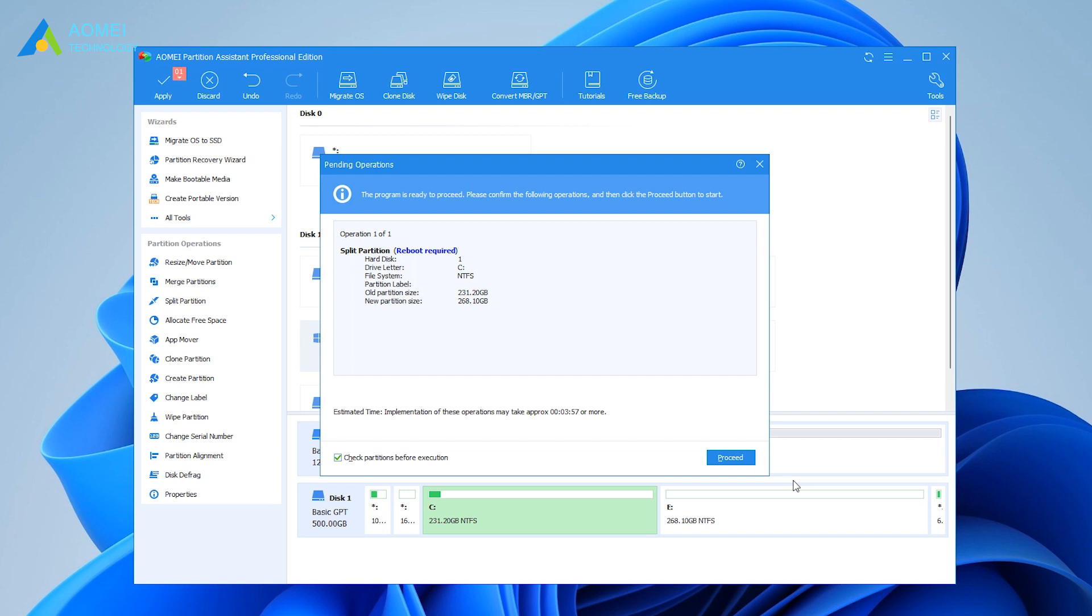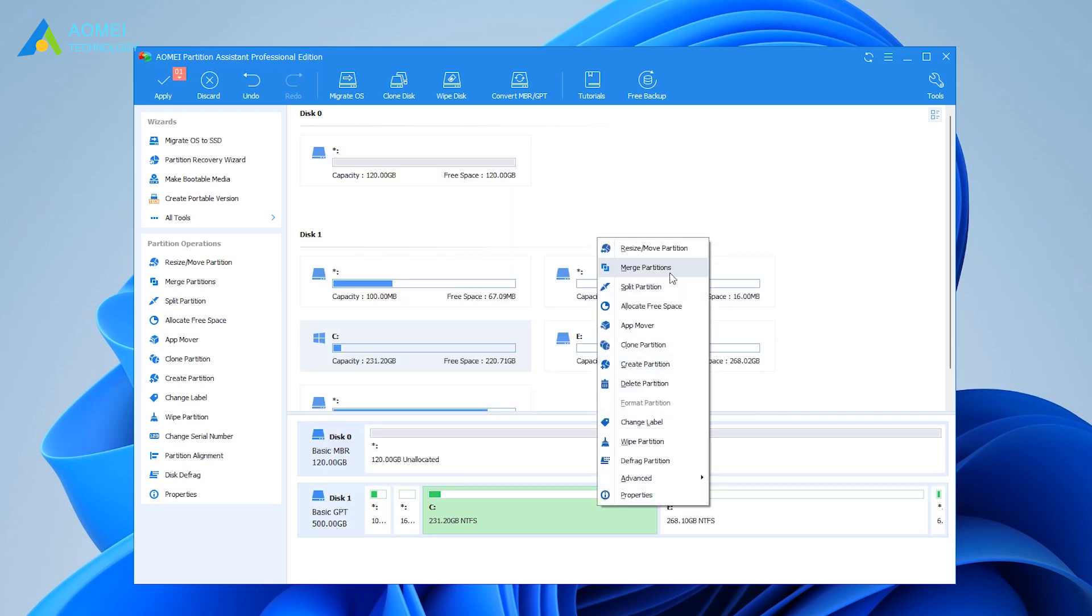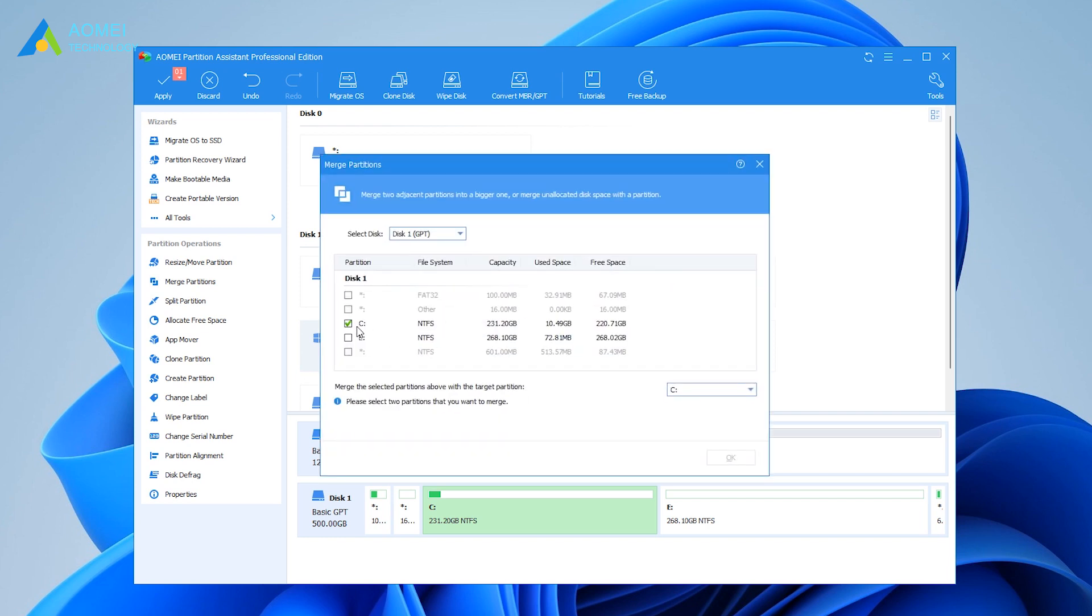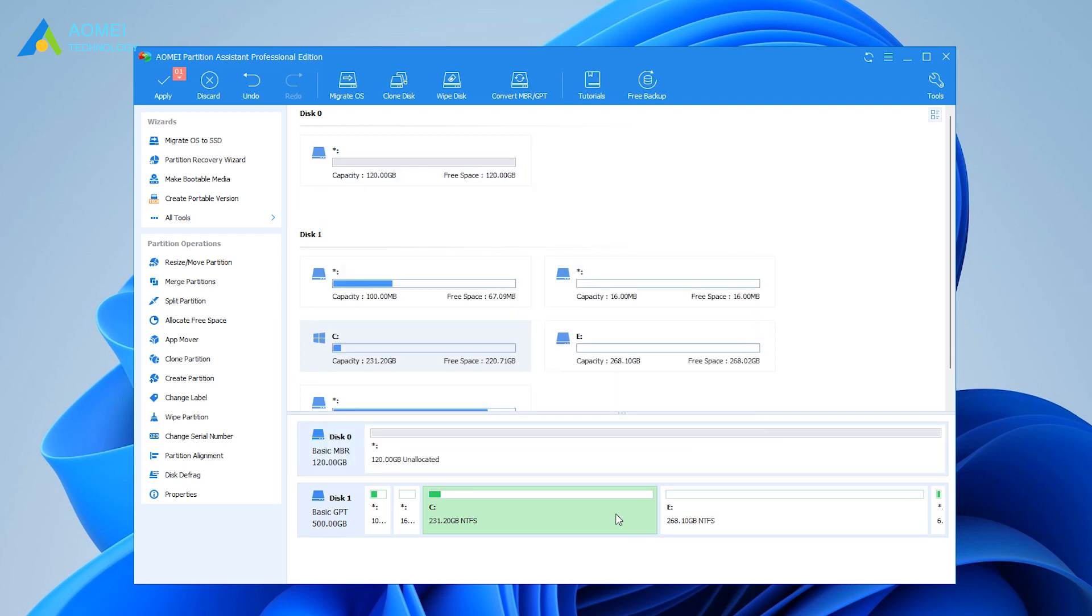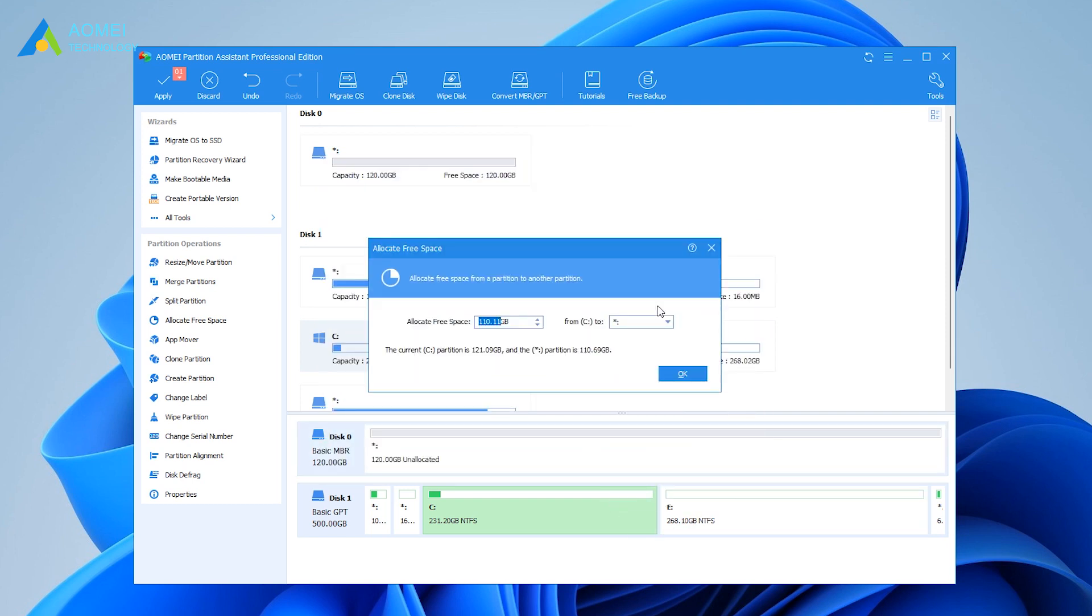There are more functions on the main interface that you can try, like Merge Partitions, which can merge two partitions into one large partition, and Allocate Free Space, which can directly allocate free space from other partitions to this partition.